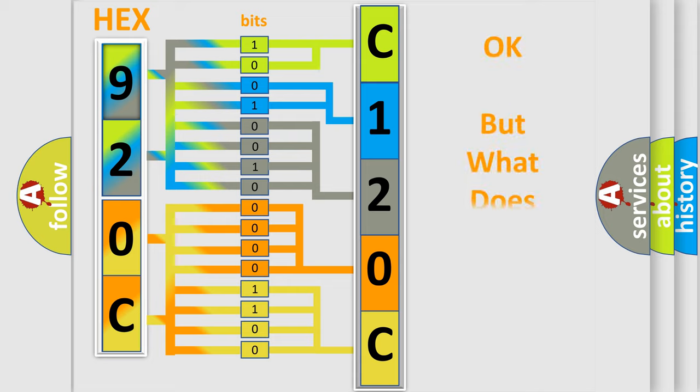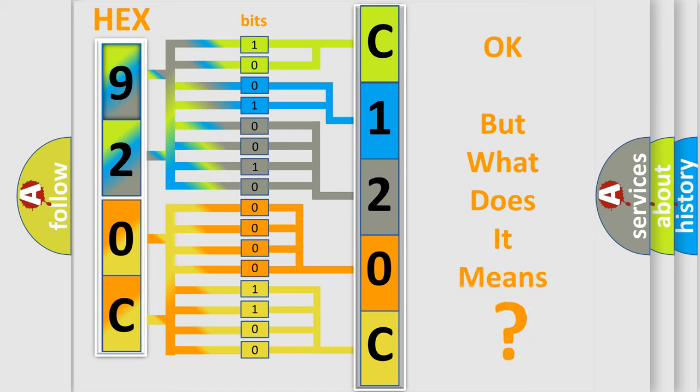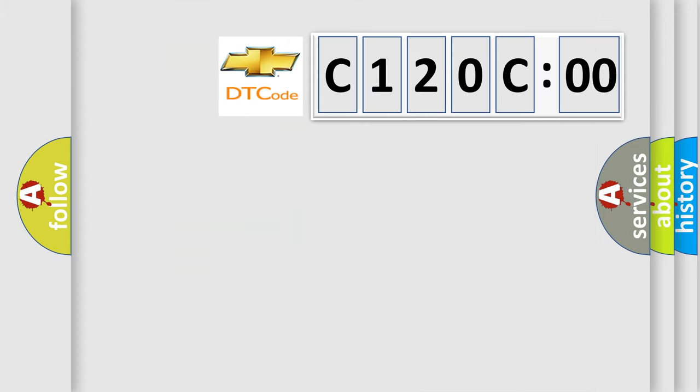We now know in what way the diagnostic tool translates the received information into a more comprehensible format. The number itself does not make sense to us if we cannot assign information about what it actually expresses. So, what does the diagnostic trouble code C120C00 interpret specifically for Chevrolet car manufacturers?